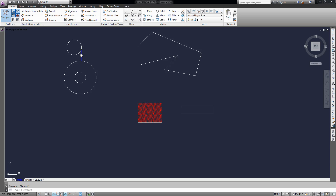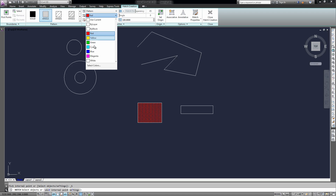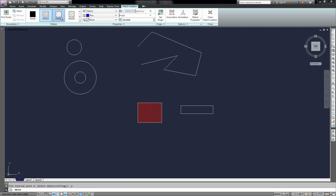Now the second way you can do it: I'm going to type in Hatch, hit Enter, and select an object to hatch. I'll choose a new color so you can tell — just do solid. So I'm going to select the actual circle, and now it's filled inside of it.